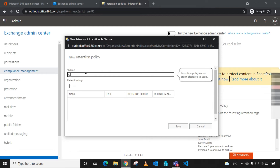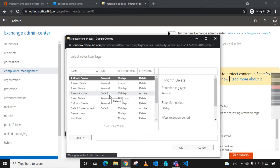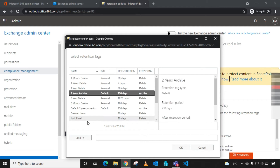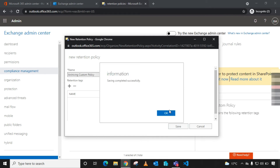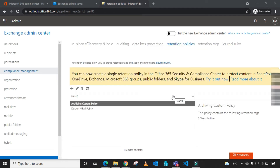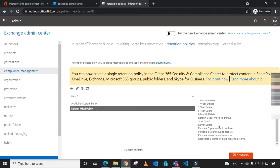We just need to create our own custom retention policy. Give it a name like 'Archiving Custom Policy'. Under Retention Tags, click the plus sign and select the retention tag you created — in my case, 'Two Years Archive' — then add it and save. Note that you can only have one retention policy per mailbox, but you can add more than one retention tag to a policy, as seen in the default MRM policy.